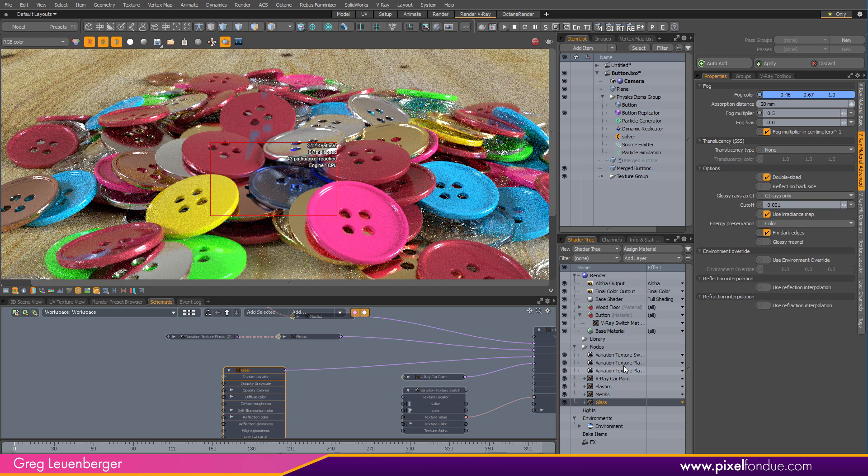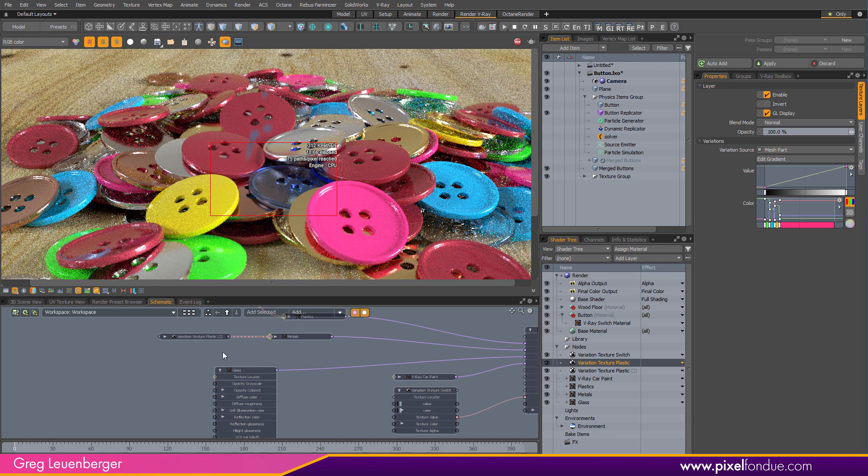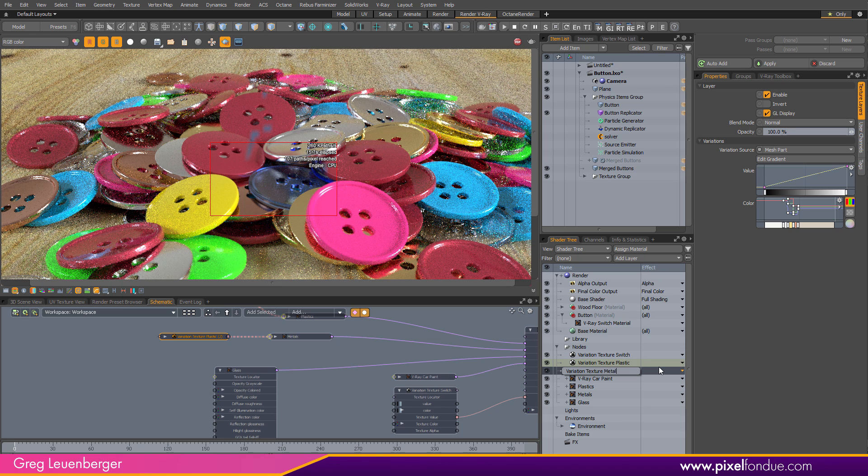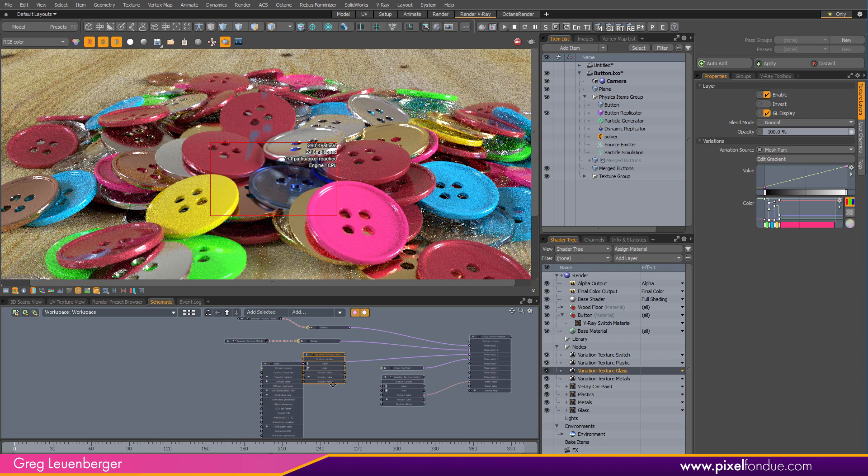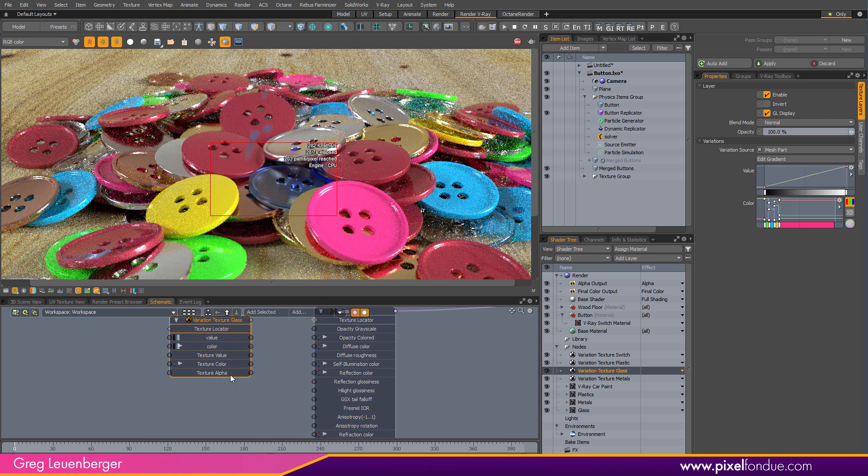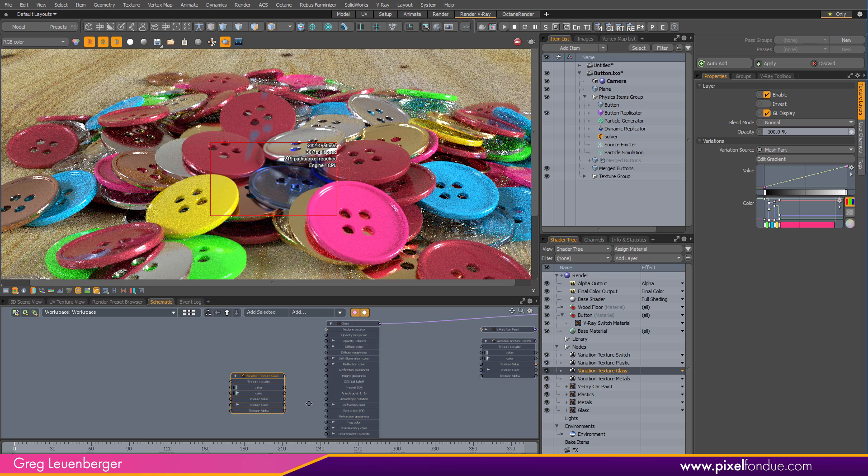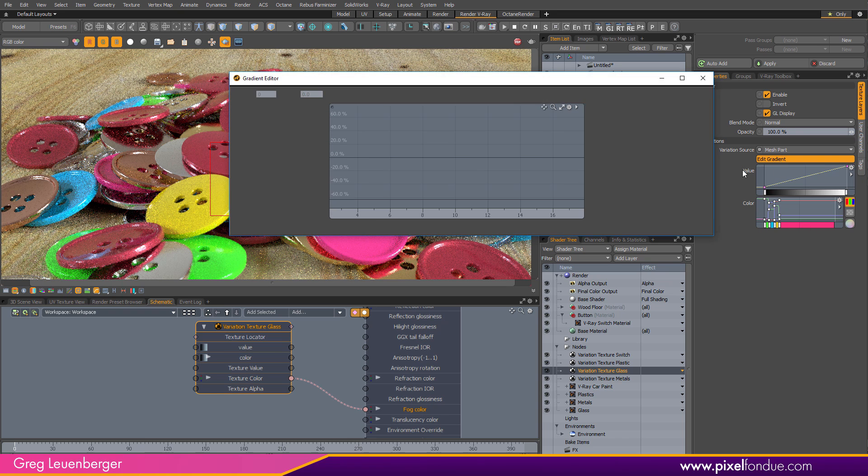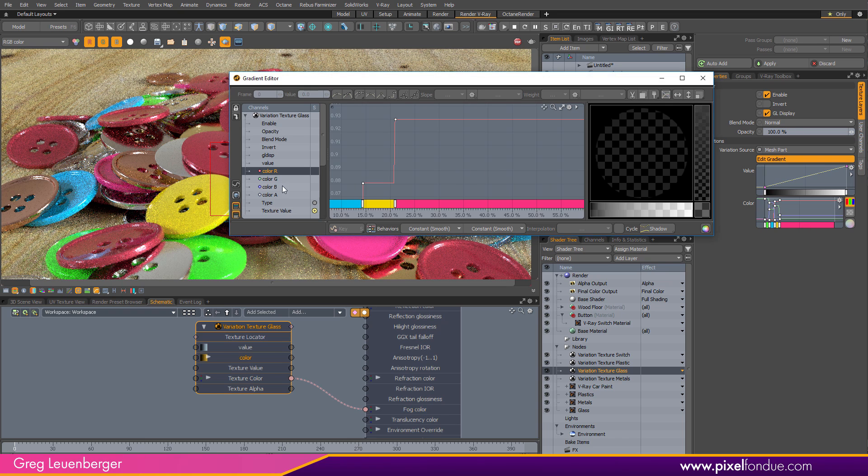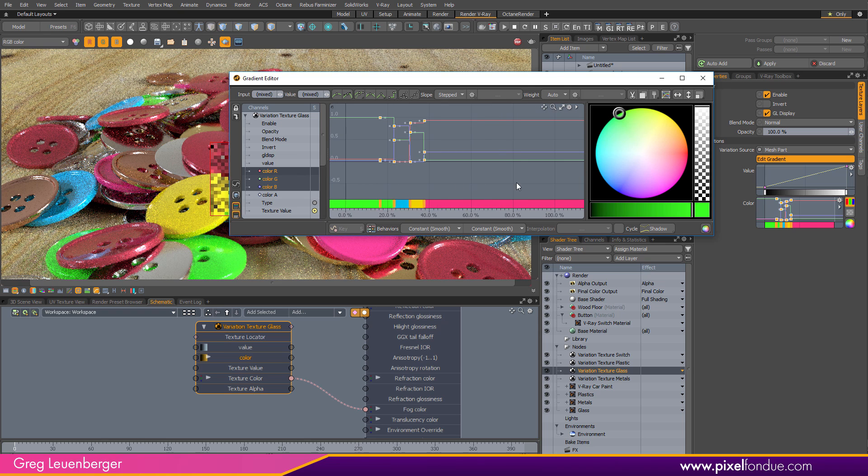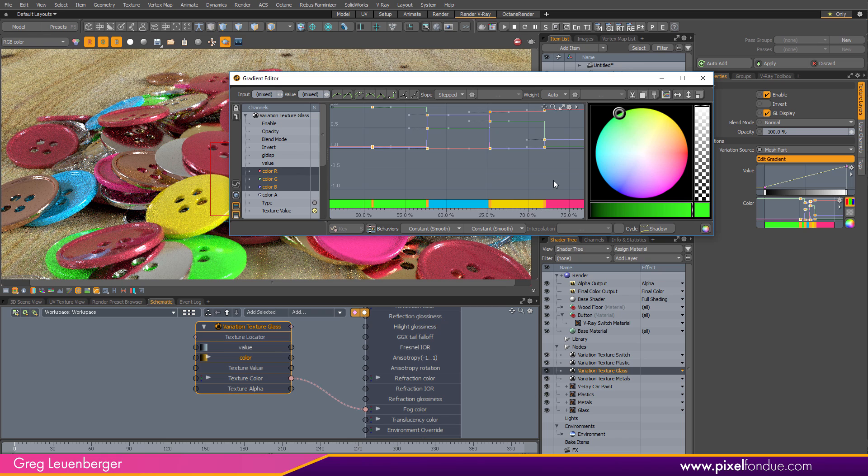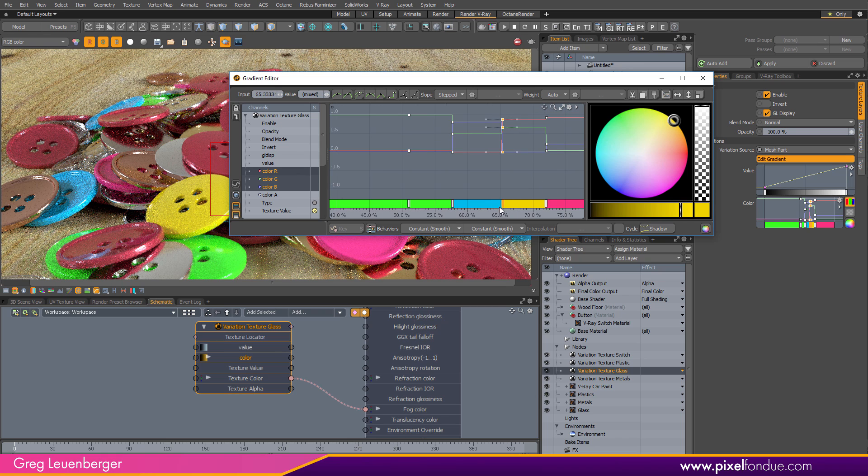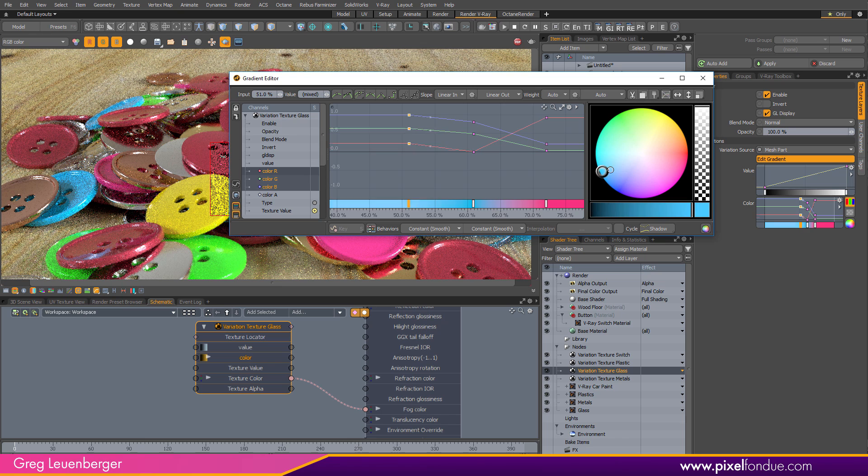And again, I can use my variation texture over here. Make sure to call this one metals. Keep your scene organized. And so, yeah, I'm going to duplicate my plastic one. And we'll call this glass. And I'm going to plug that into my glass fog color. Down here, there's the fog color to the texture color. And it's going black because I have to refresh it, unfortunately. So, edit gradient. And again, these are going to be between 50 and 75. So, let's move them up in here between 50 and 75. Looks good. I'm actually going to just do three colors here.